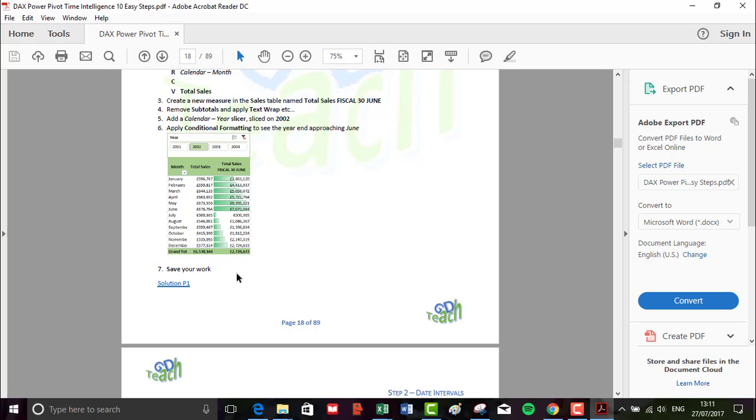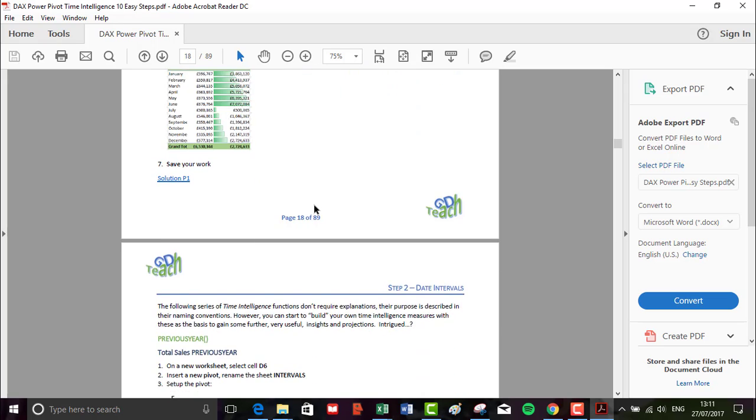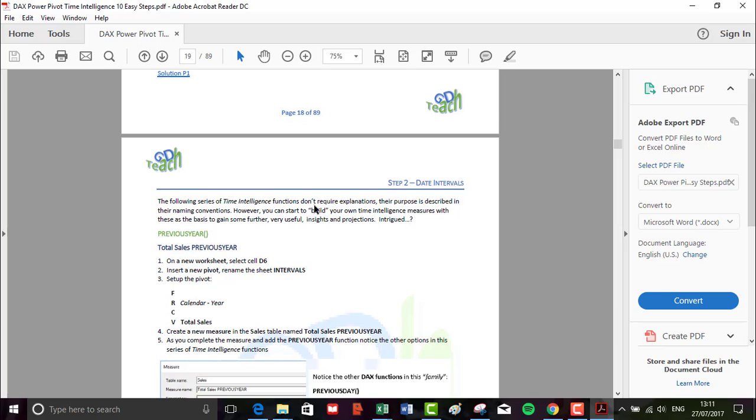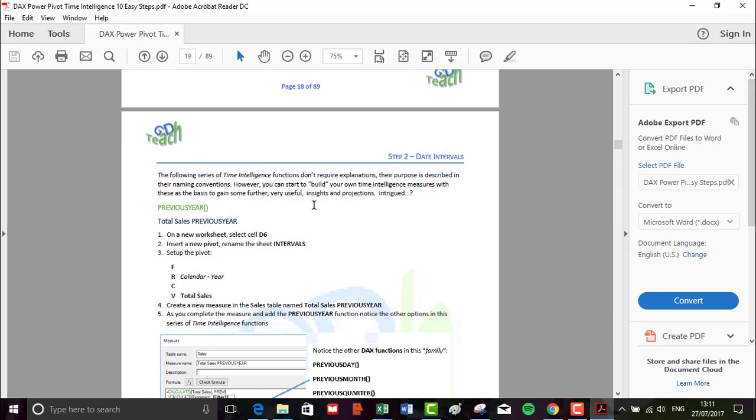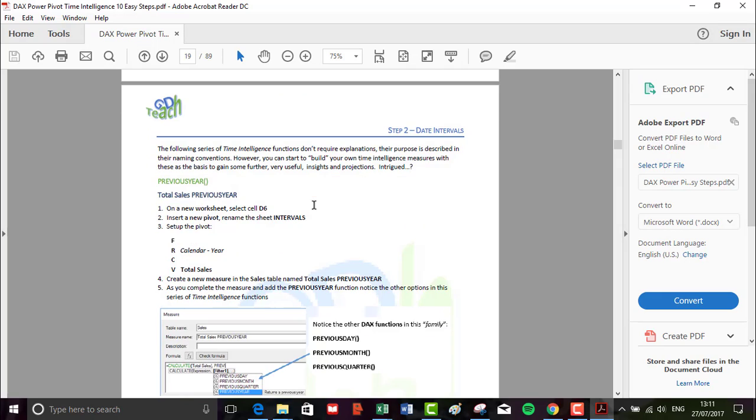Okay, so I think we are raring to go. I shall see you in step one where we'll be looking at the first time intelligence function on our list, and that's dates year to date. So I shall see you there. Can't wait!